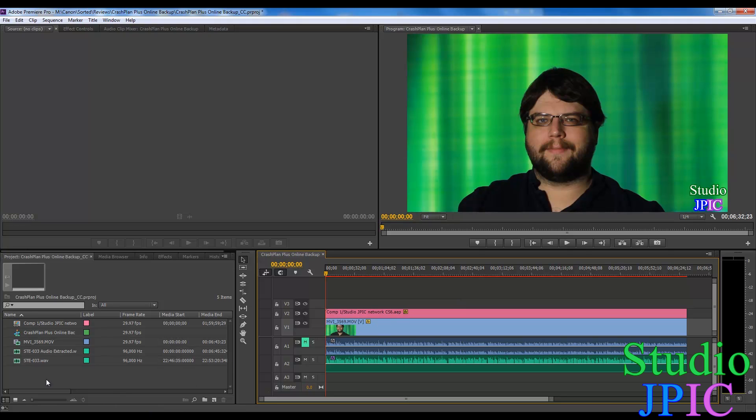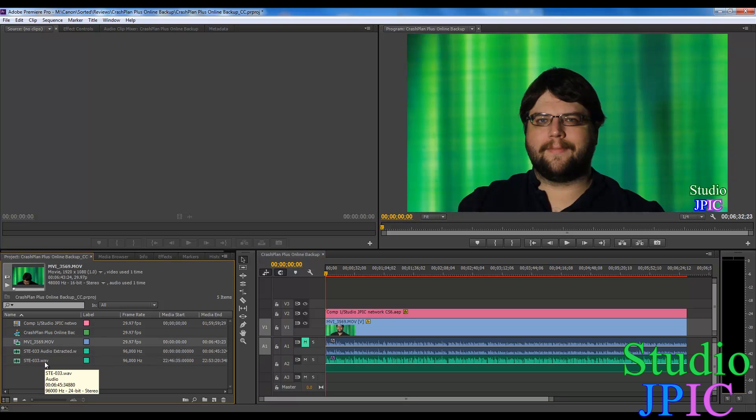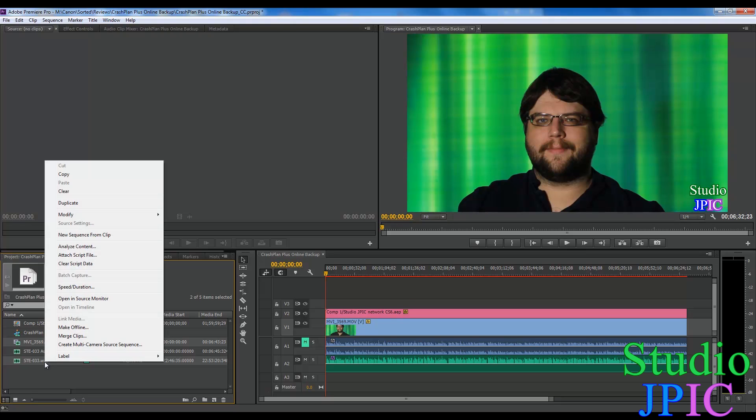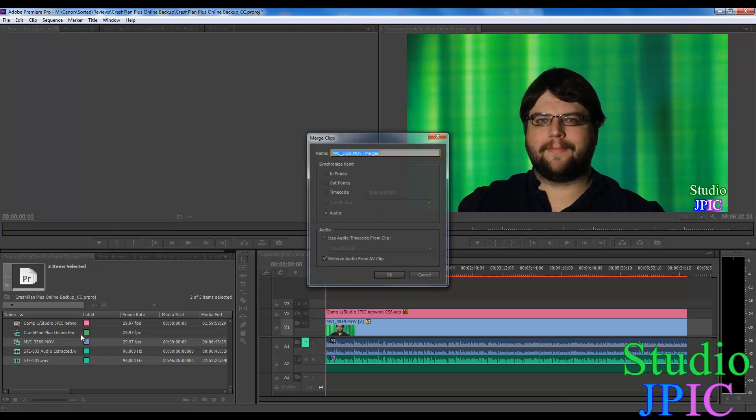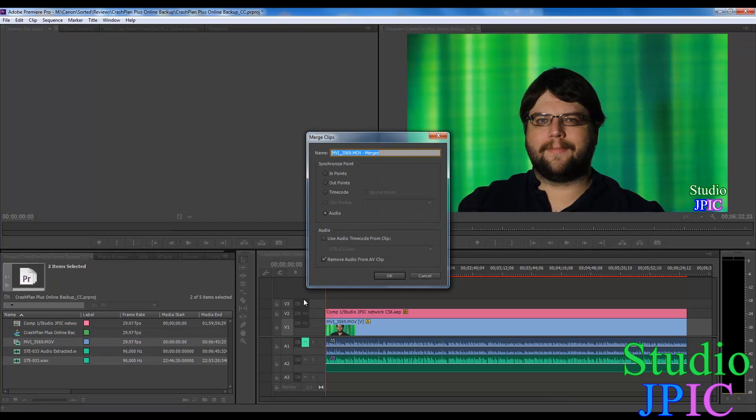So without further ado, I will select the video file here, Ctrl-click on the wave file so that's going to select both of them. You right-click, merge clips.